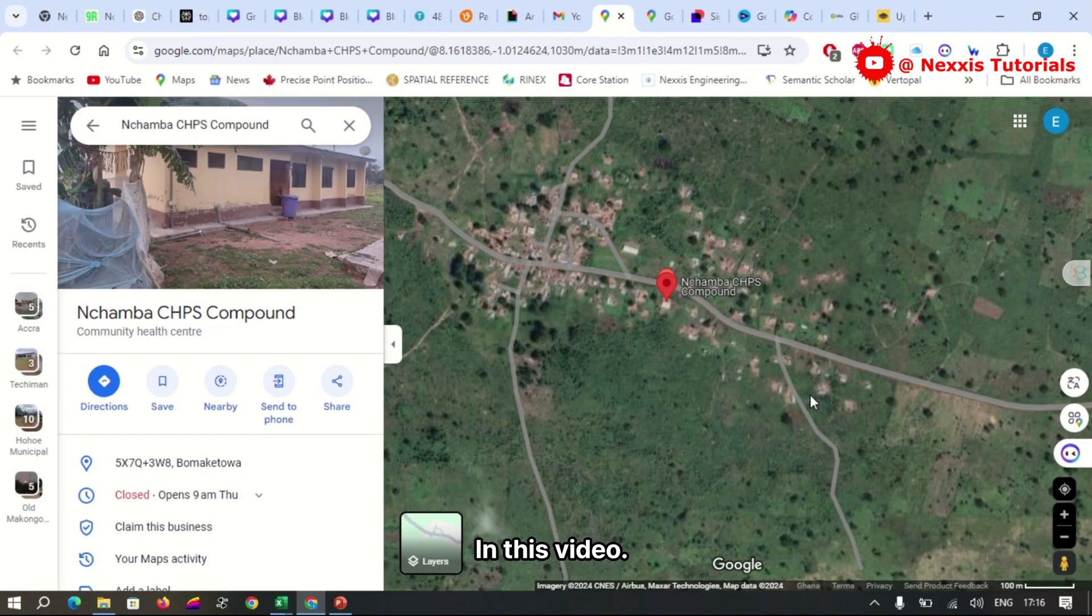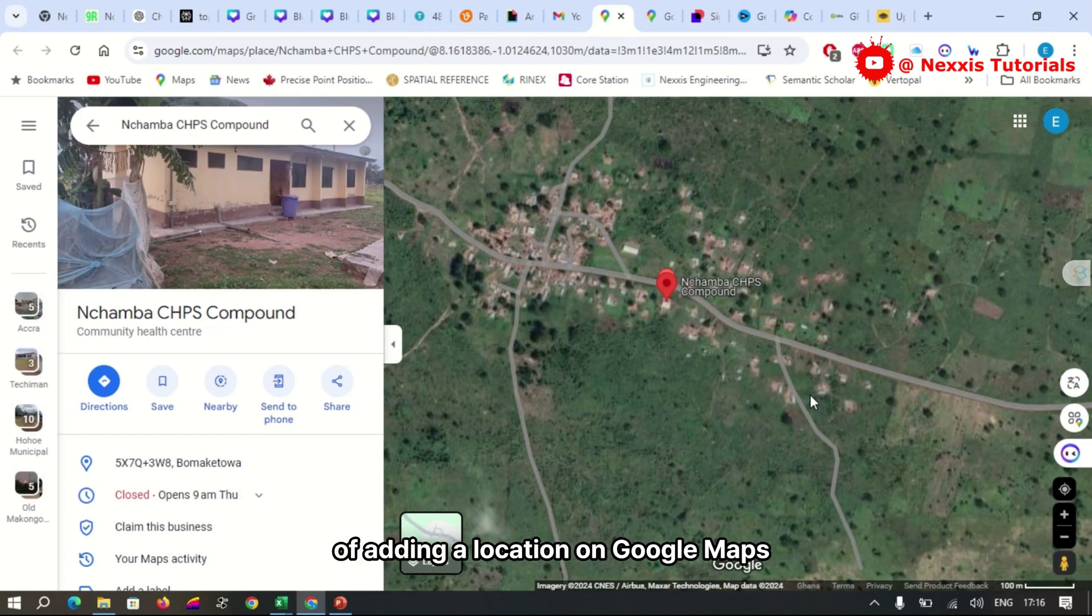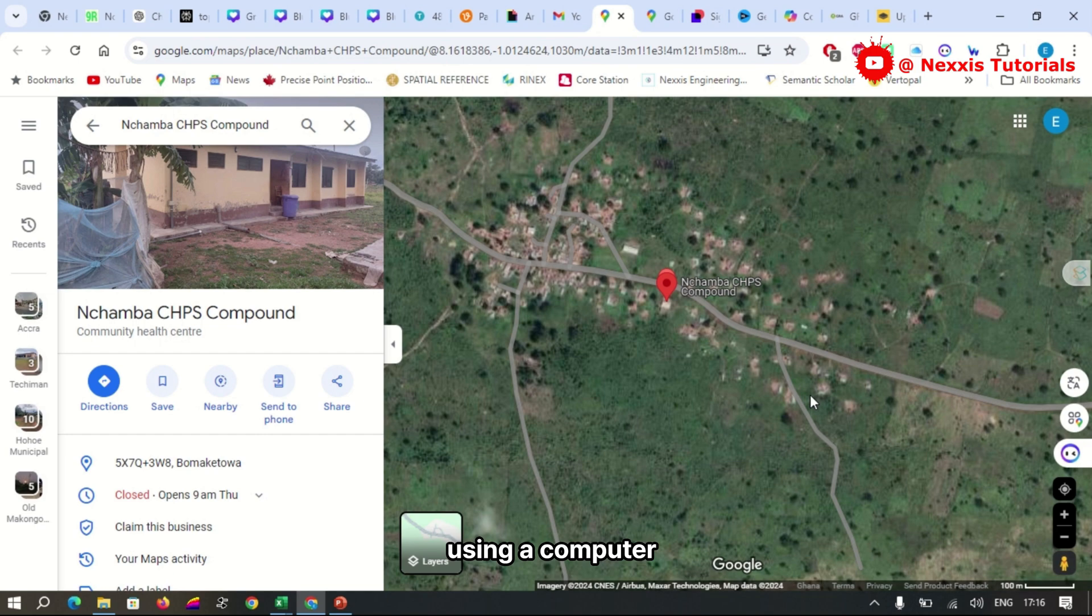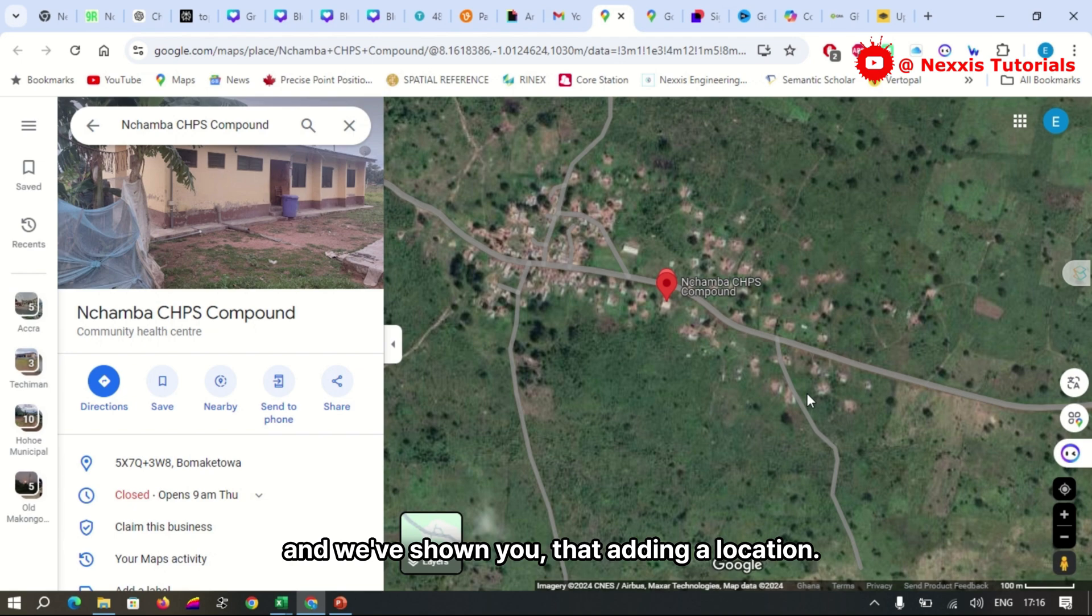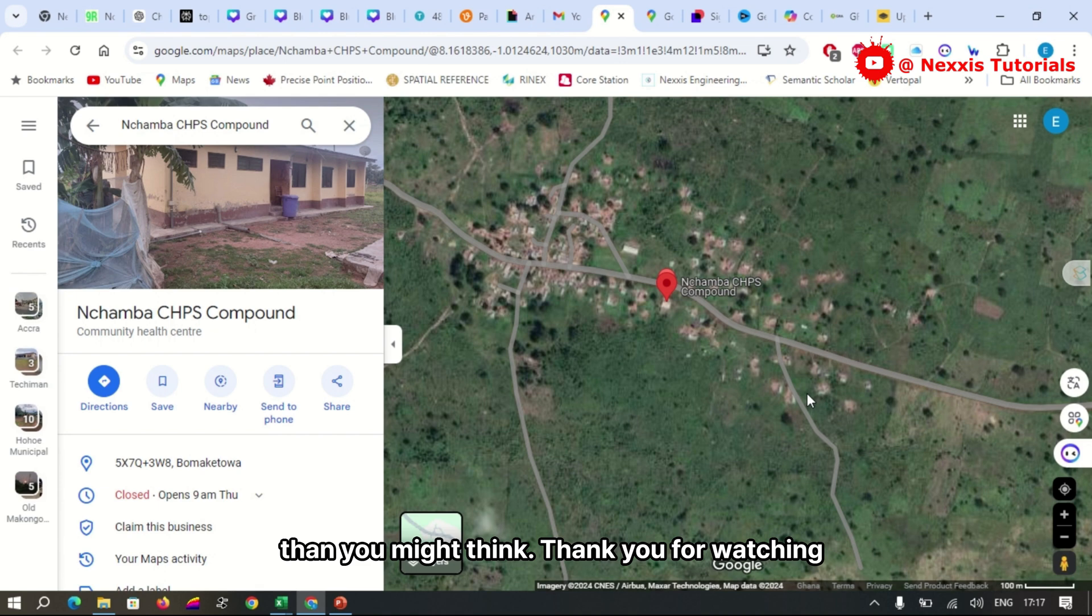In this video, we've covered the simple steps of adding a location on Google Maps using a computer. We've broken down the process into easy-to-follow steps, and we've shown you that adding a location is quicker and easier than you might think.